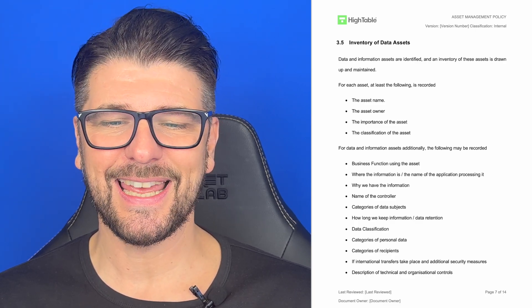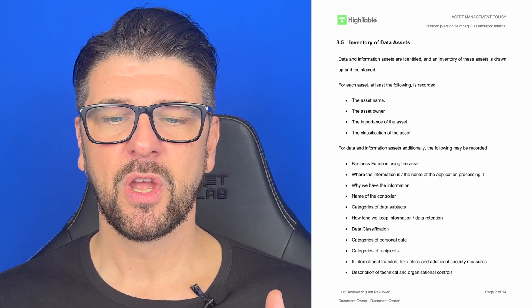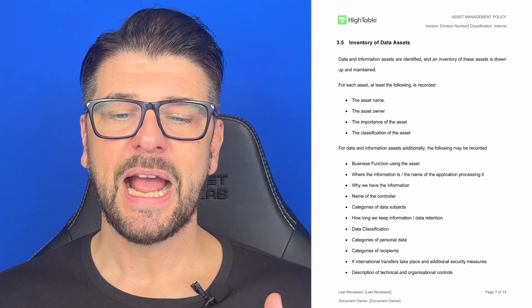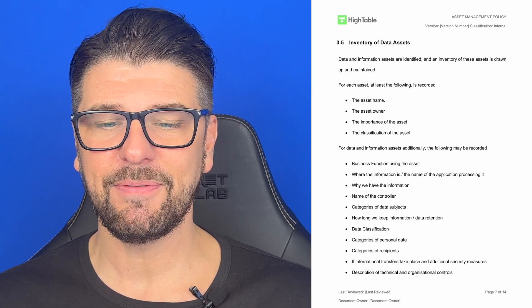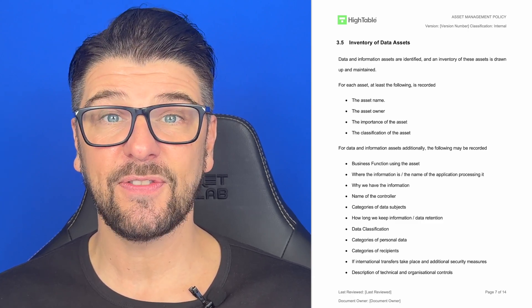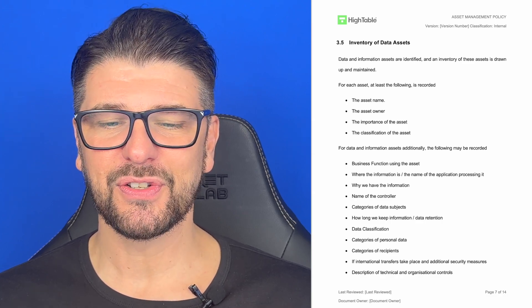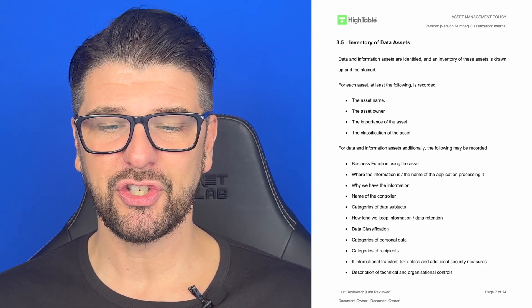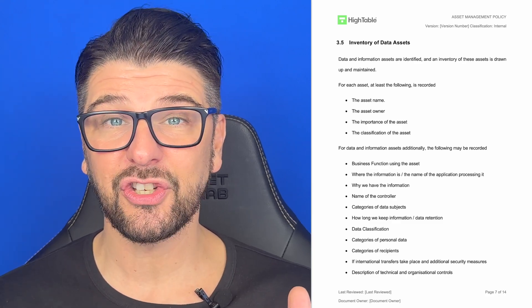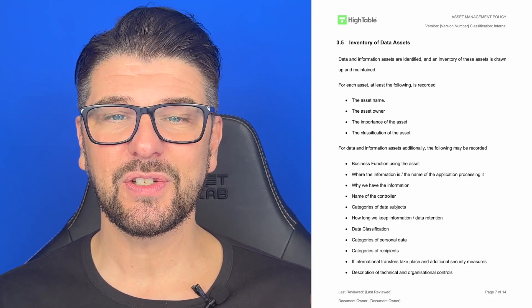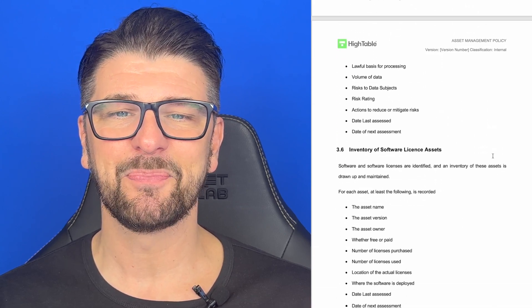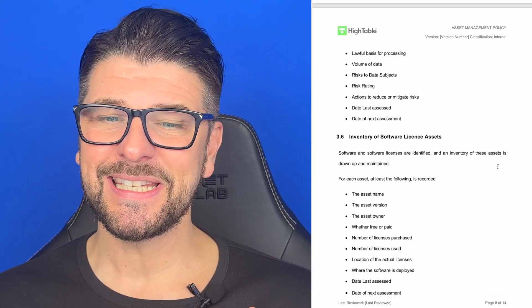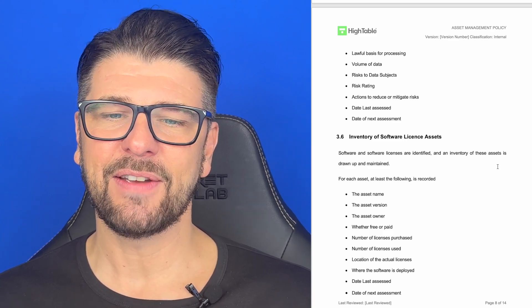Business function using the asset, where the information is, the name of the application that processes it, why we have the information, the name of the controller, categories of data subjects if applicable, how long we keep information — data retention information — data classification, categories of personal data, categories of recipients. If international transfers take place, any additional security measures, description of technical and organisational controls, the lawful basis of processing if applicable, the volume of data, risk to data subjects if applicable, the risk rating, actions to reduce and mitigate risk, date it was last assessed, and the date of the next assessment.